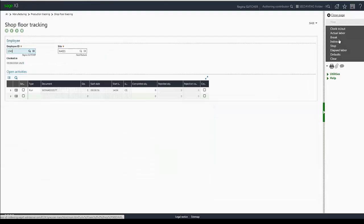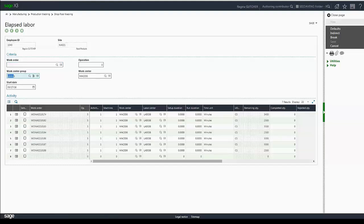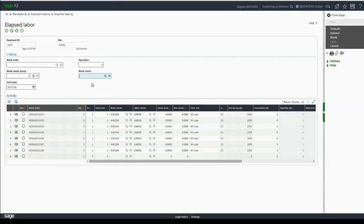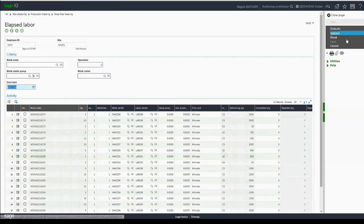The same thing applies for elapsed labor. The criteria automatically brings in those default values and if need be, I can delete them and tab out and refresh the data.